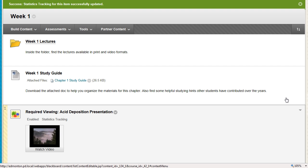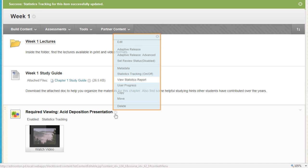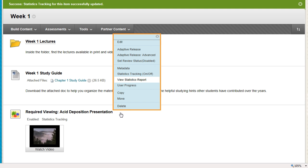When you are ready to view this information, access the item's contextual menu and select View Statistics Report.